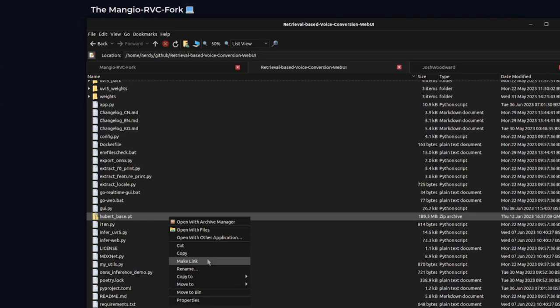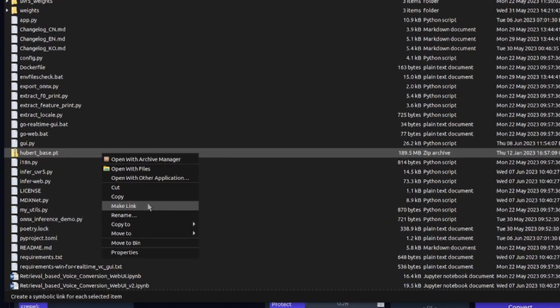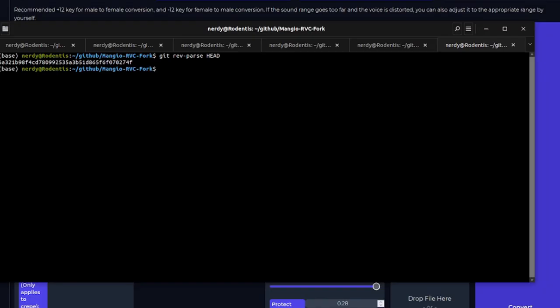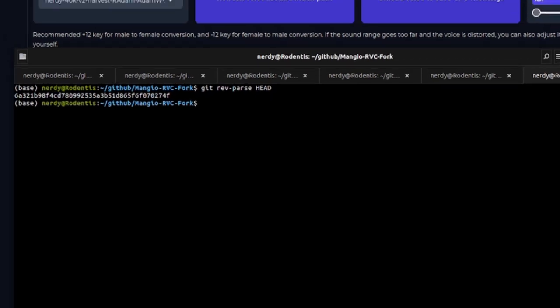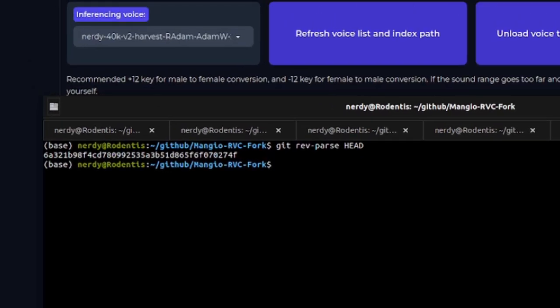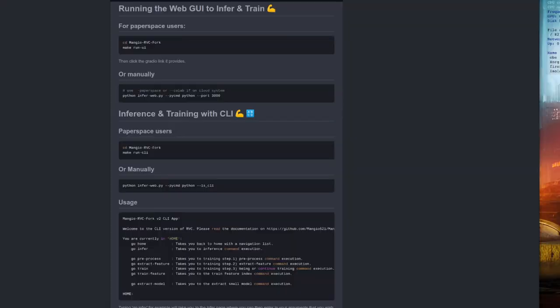If like me, you already have the weights downloaded, then you can of course just go ahead, save a bit of time and space, and link them instead, rather than downloading or copying the files. For Mangio, the particular commit I'm using here is shown on the screen at the moment.